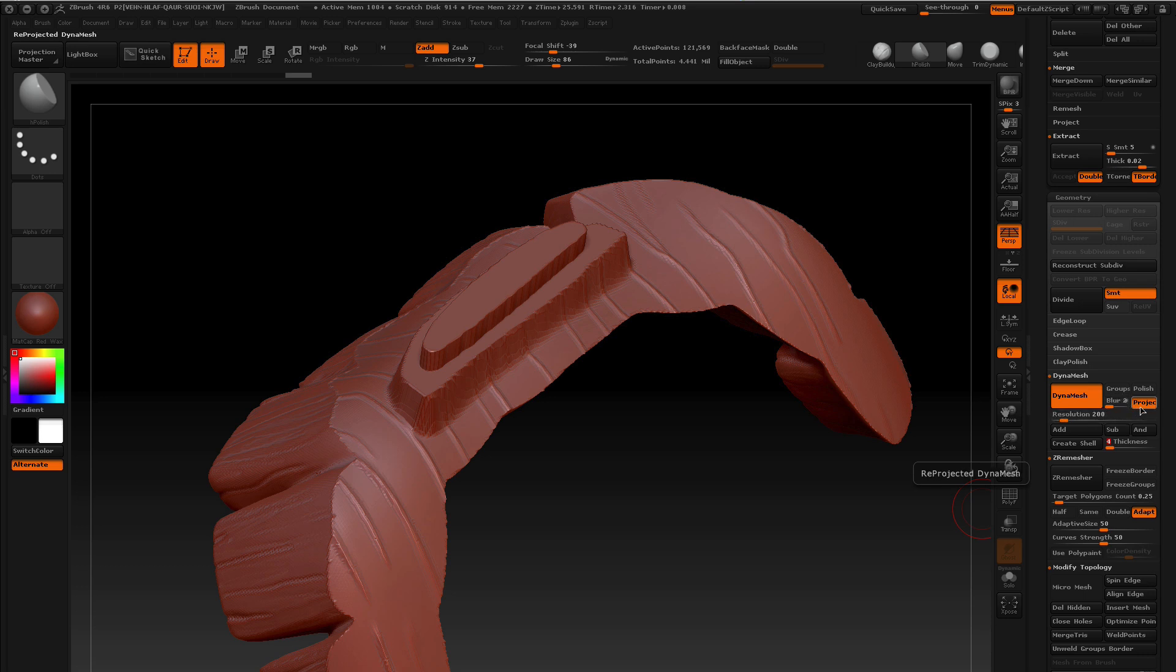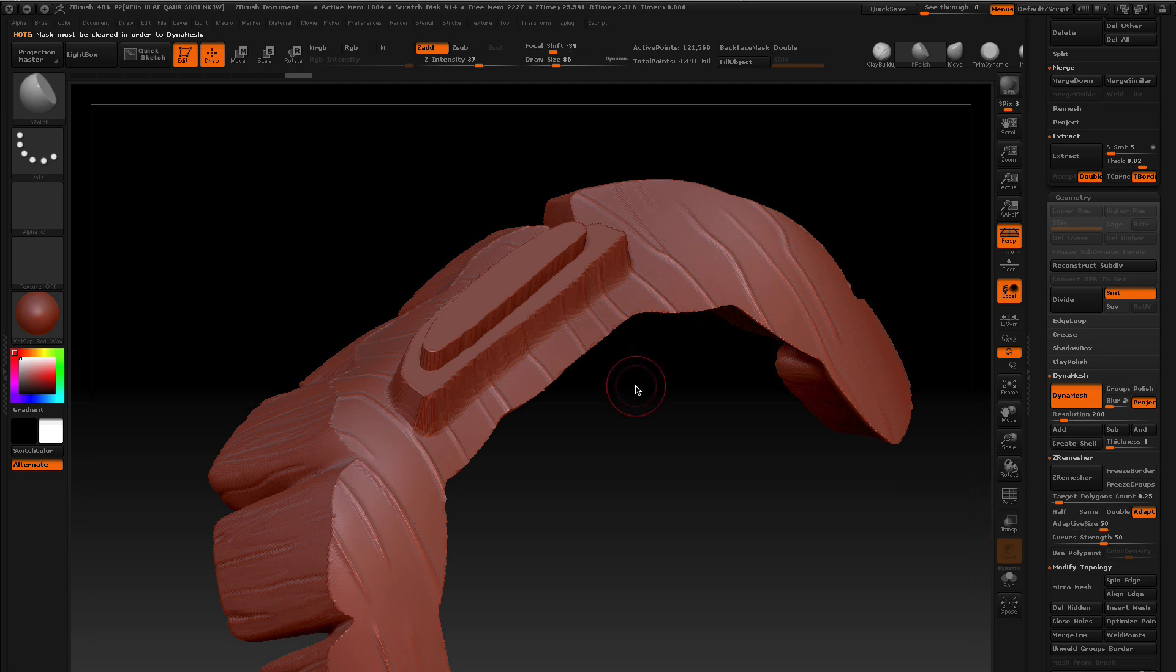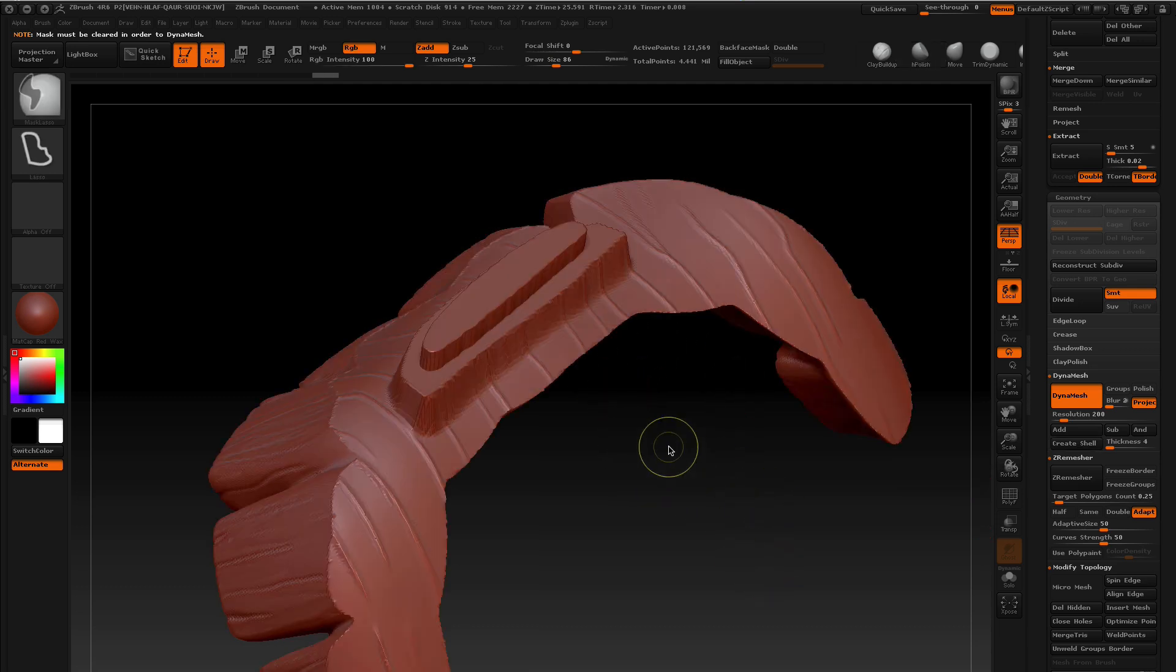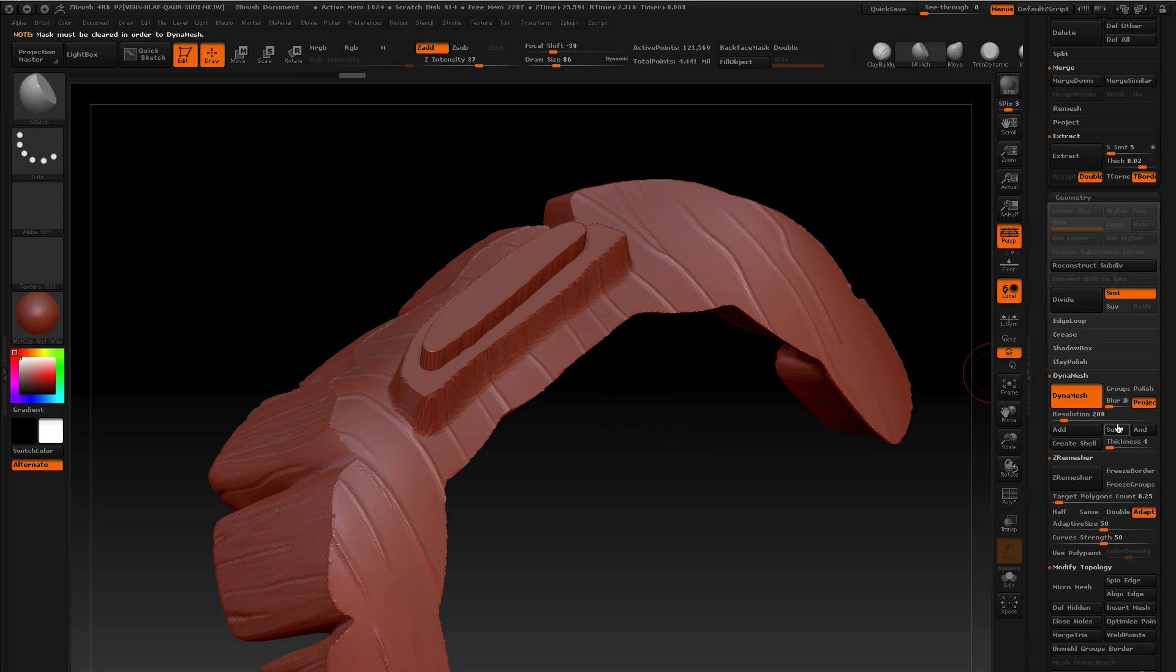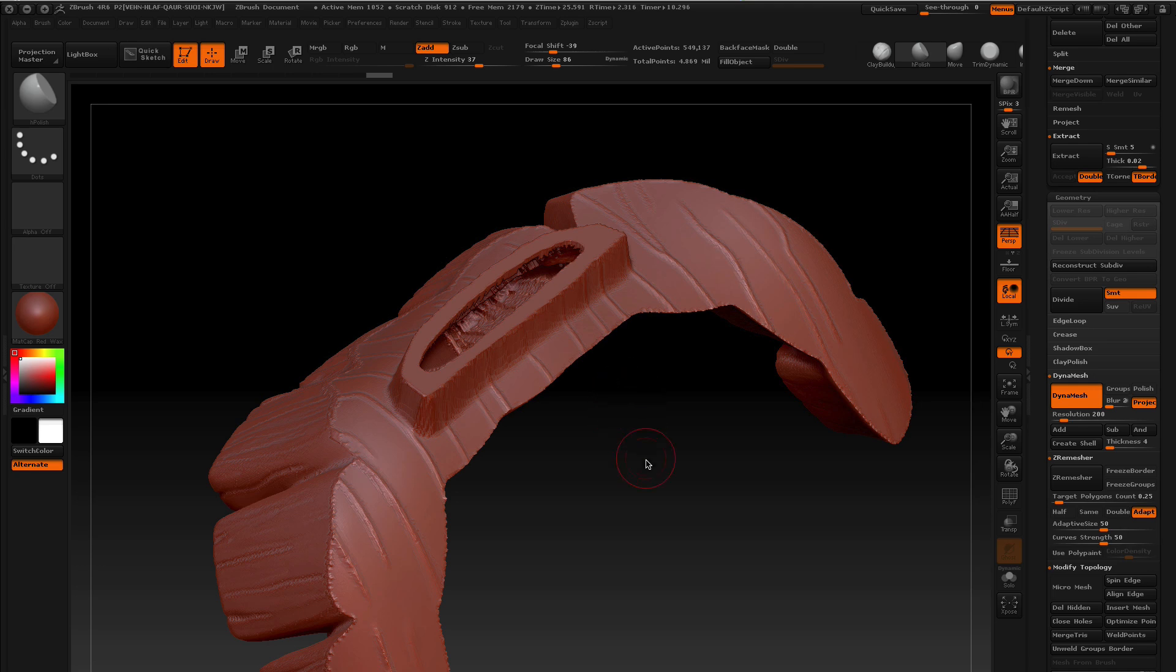I'm going to show you two ways. If you have project on and you hit create shell, you're going to get a tiny bit of weirdness. Oops, I have to clear the mask first. Where's the mask? Clear it. Alright, let's try this one more time. Create shell. There we go.